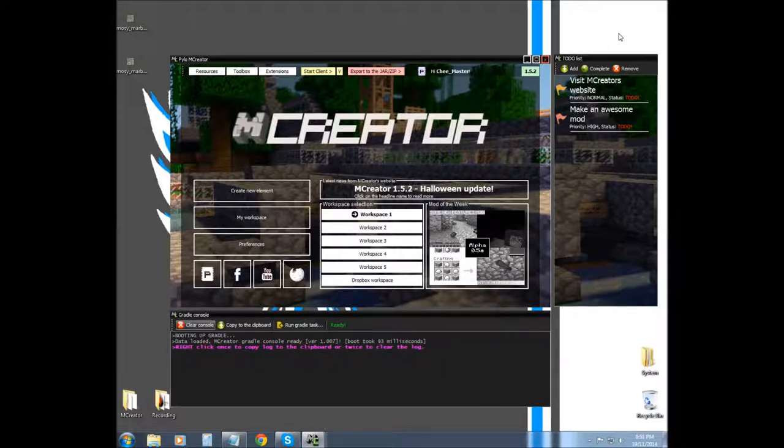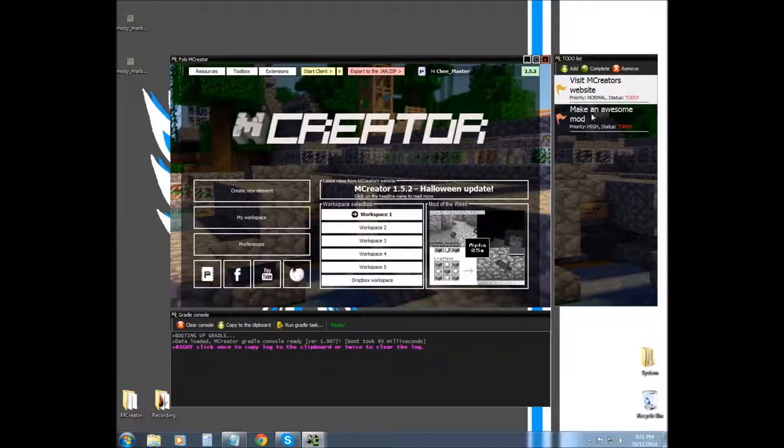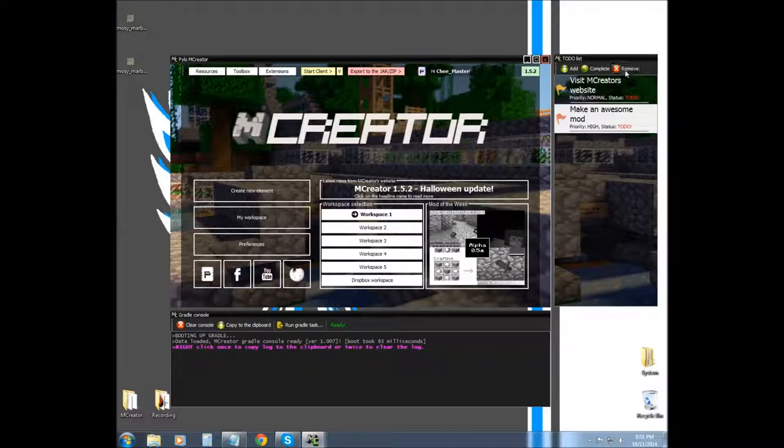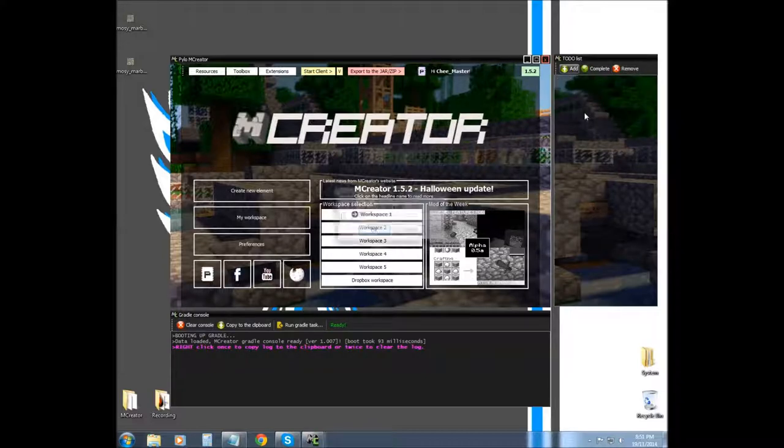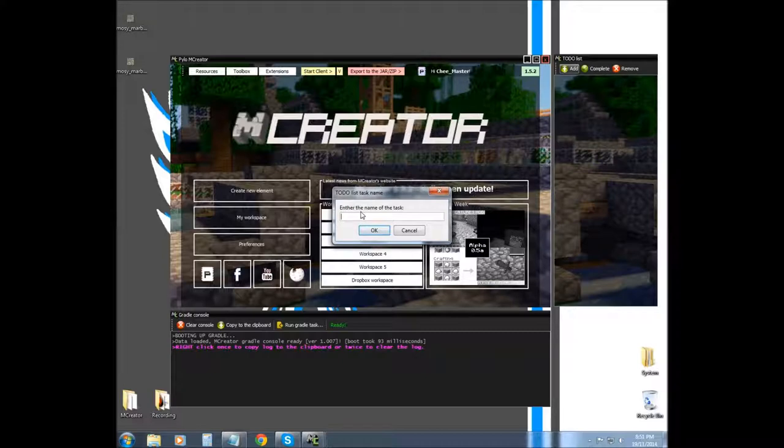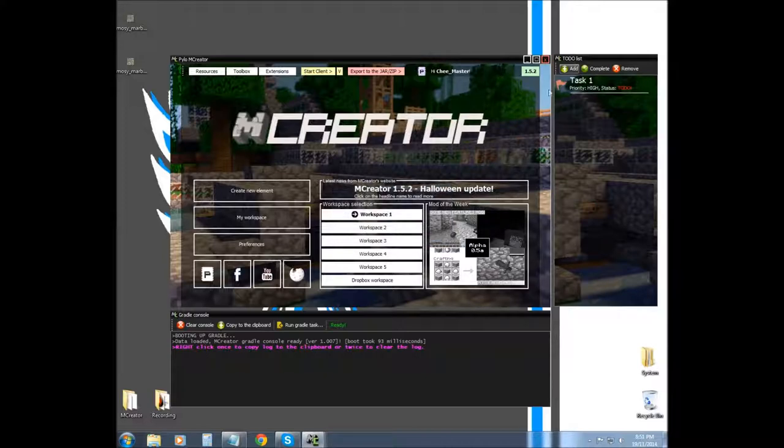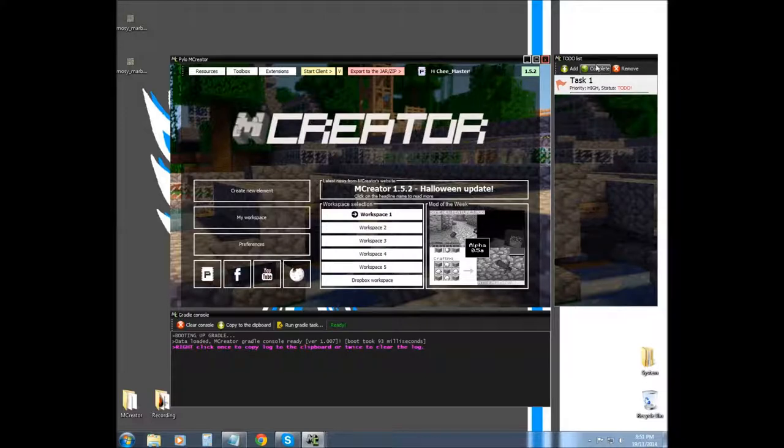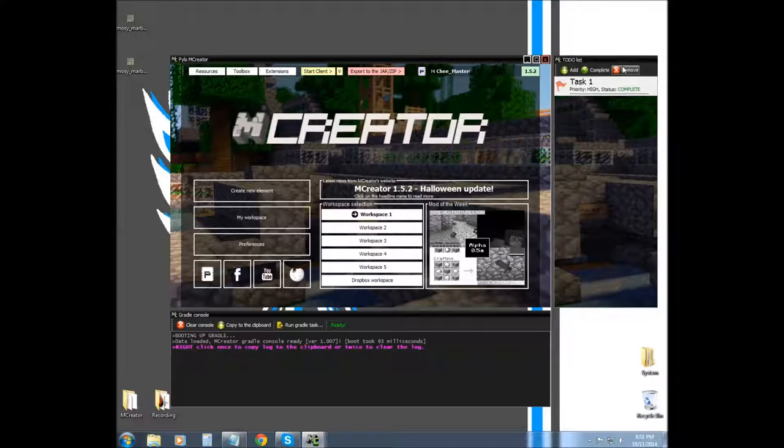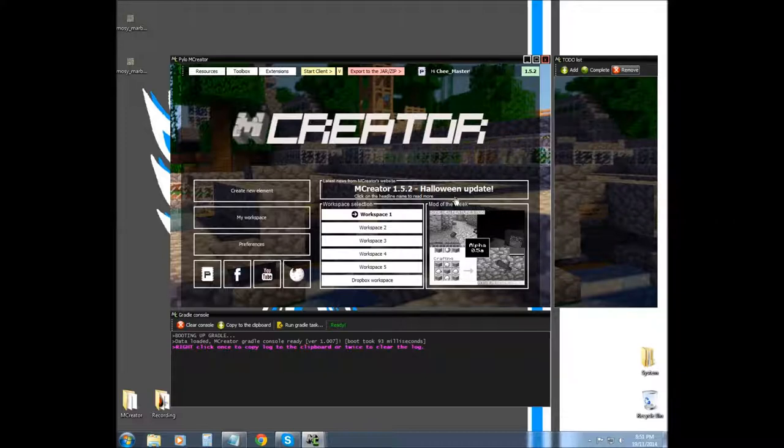The second new thing is you can basically make a checklist, so you can create tasks that you need to get done. So task one, and you can also set the priority, so you can set it to high, medium, or low. You can complete it, so it's a nice little feature just to give you that extra inspiration of getting something done.